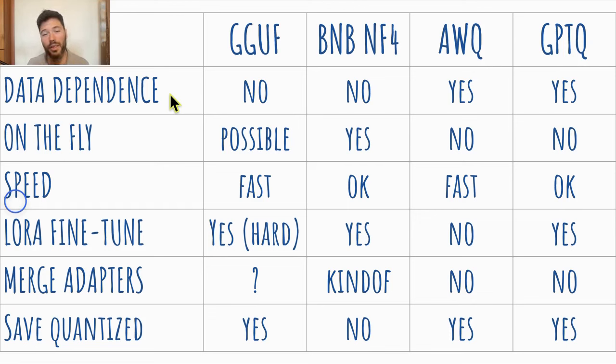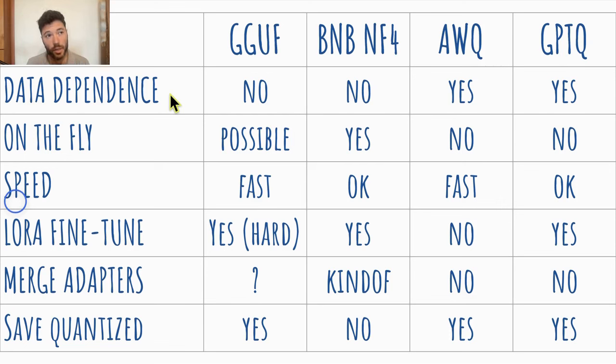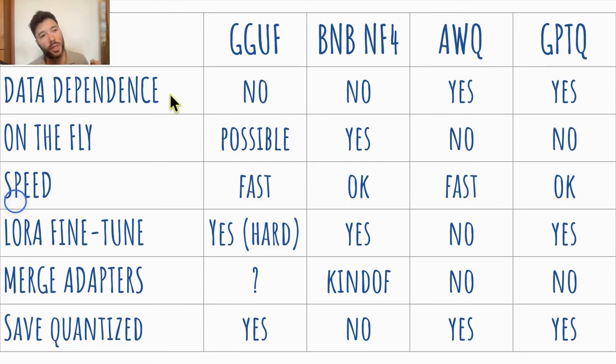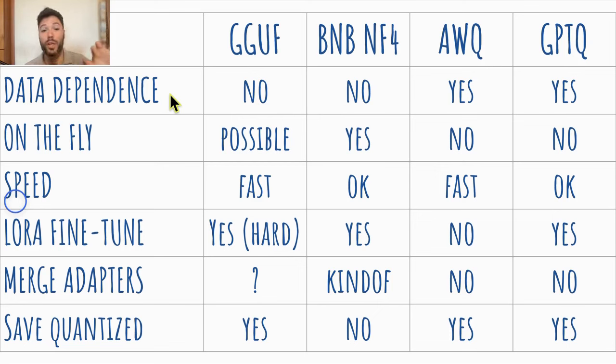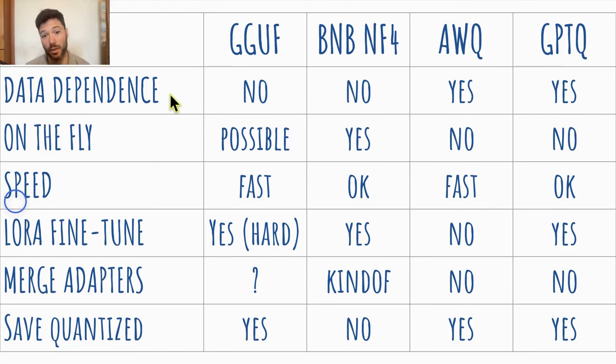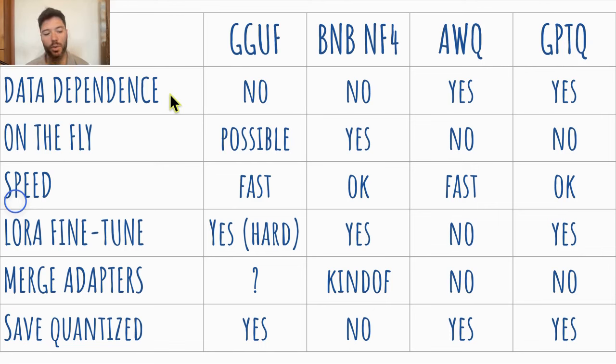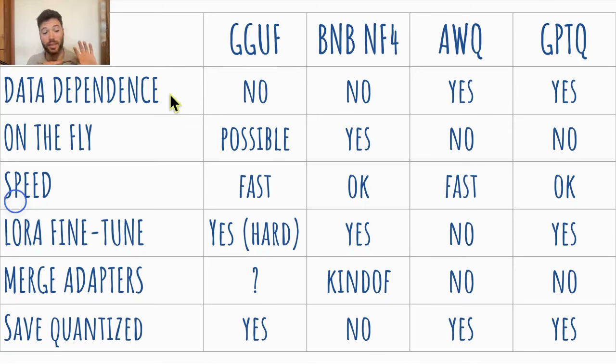Now, GPTQ is kind of extra dependent on a data set because not only does the data set influence which weights to protect as in AWQ, but GPTQ further calculates the loss associated with quantization and re-weights. And so that re-weighting, which is kind of a second order effect, is also data dependent for GPTQ, which probably makes GPTQ even less robust if you use a data set that's not like what was used for quantization.